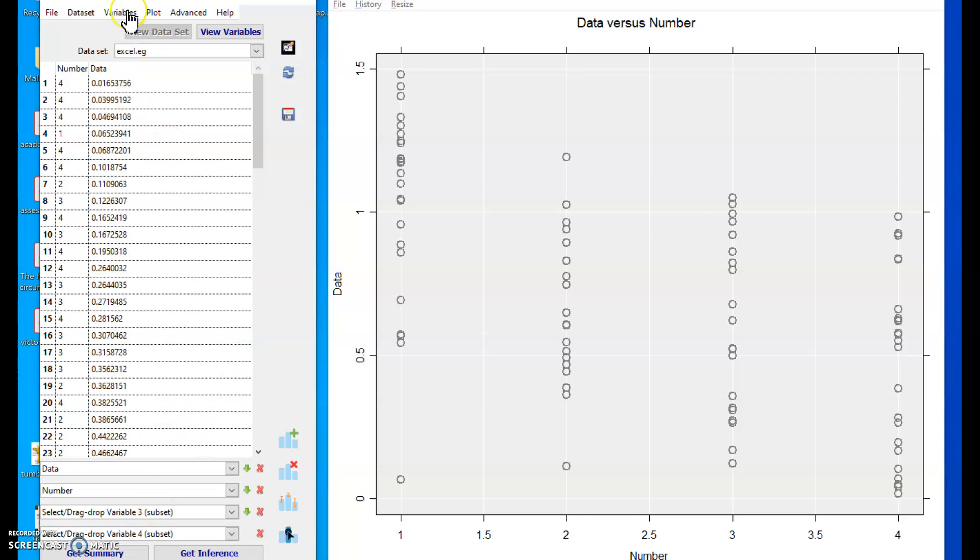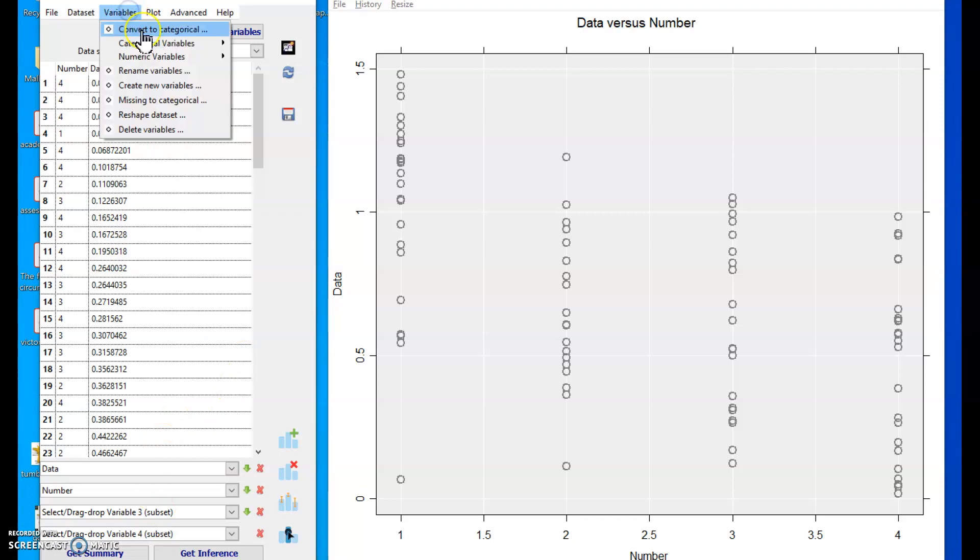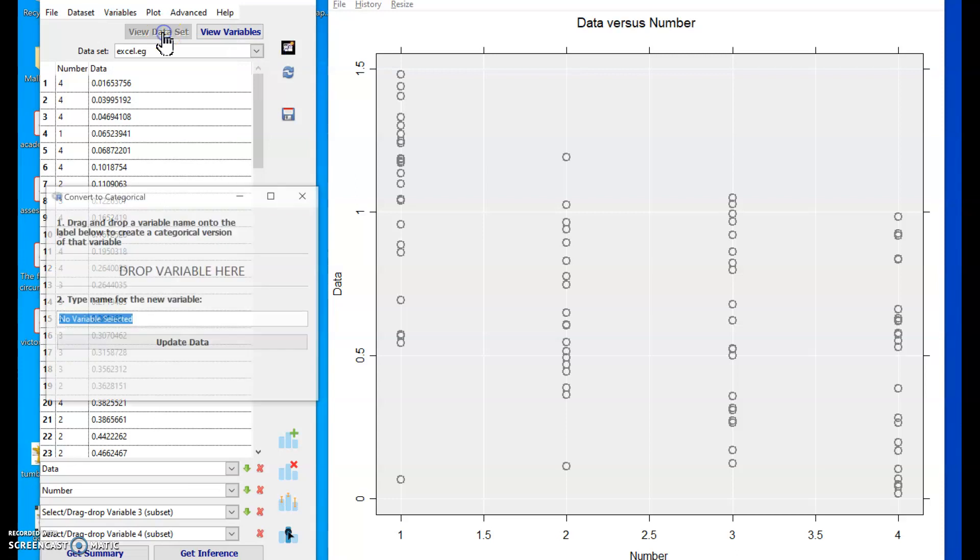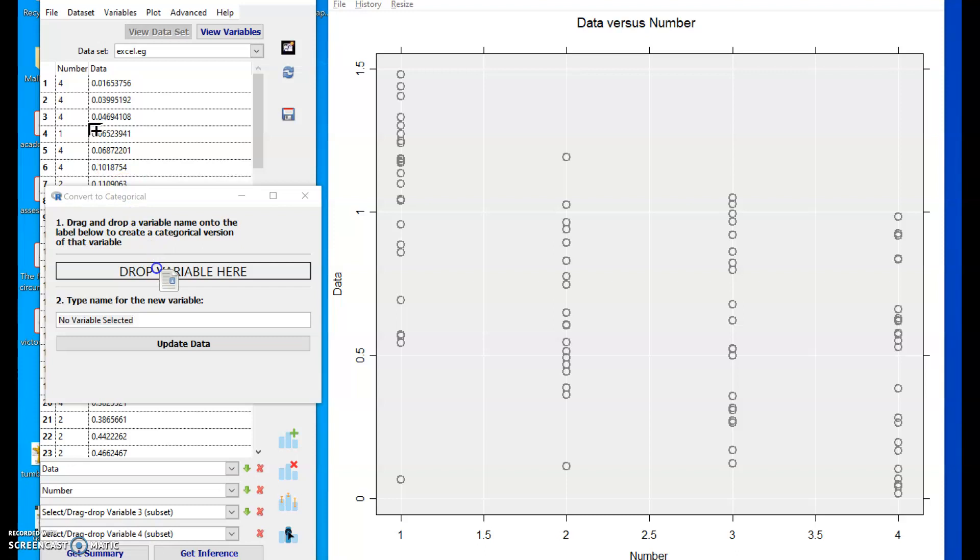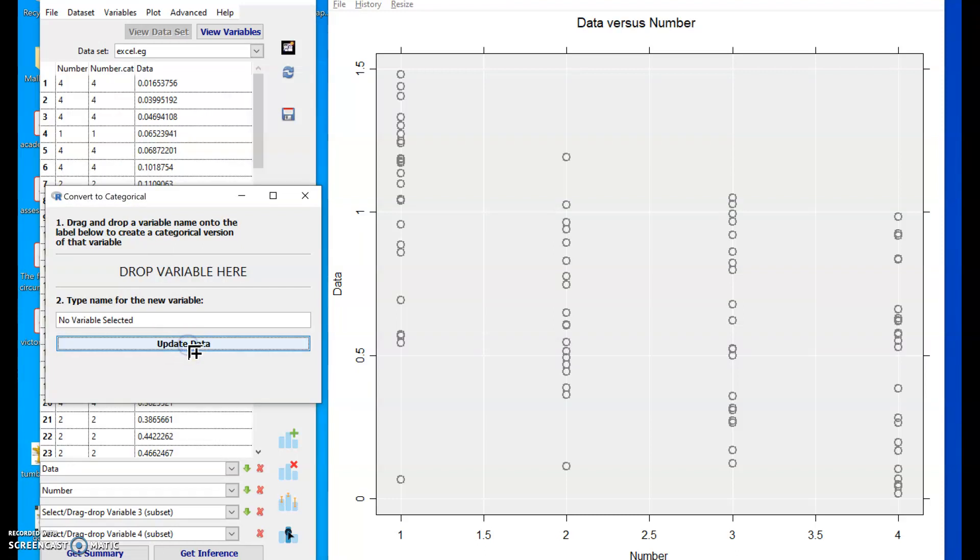So my first task is to create a categorical version of it. If I drag number here, defaults to number.cat, which is fine.